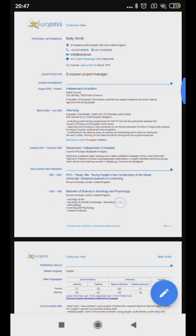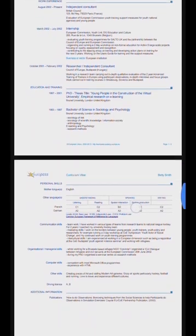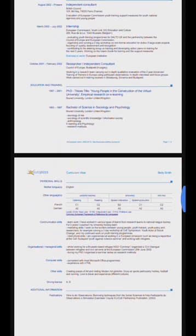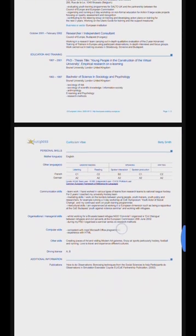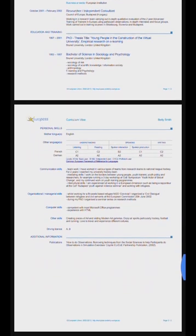A CV is a written summary of a person's various experiences and other qualifications relevant for a job opportunity. A Europass CV is an online CV which has been approved by the European Union and is therefore accepted throughout Europe.